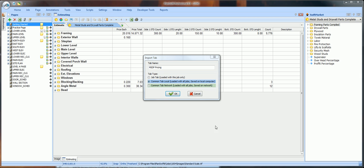Then, click Job tab loaded with this job. And click OK.